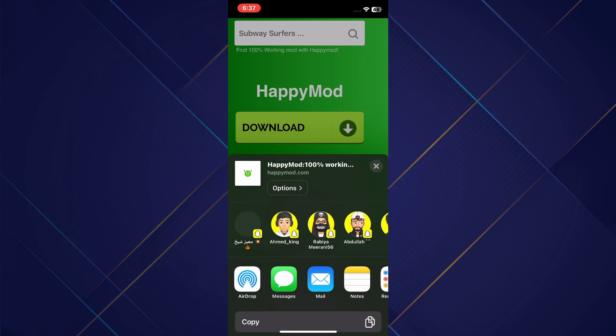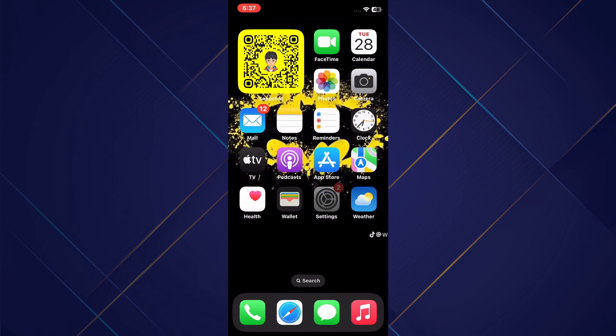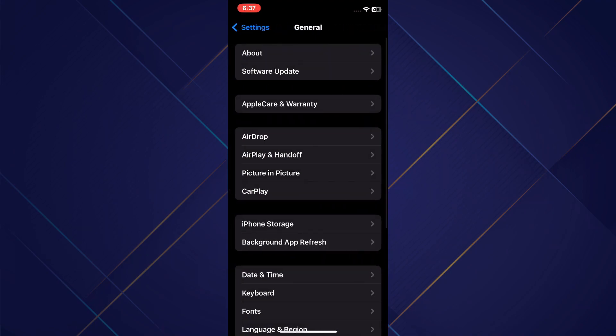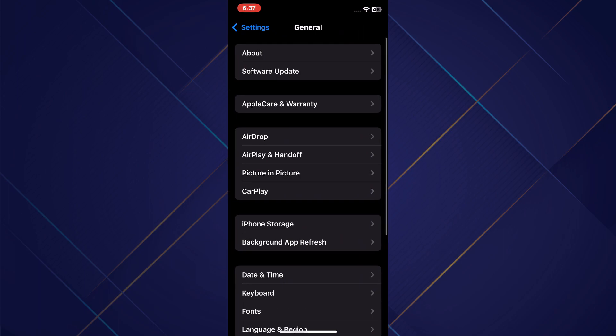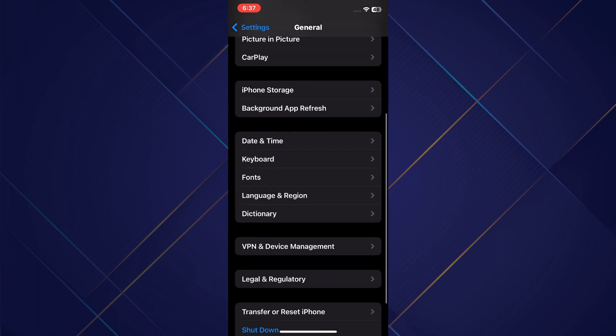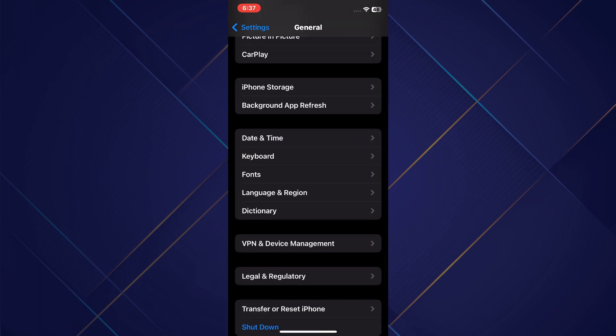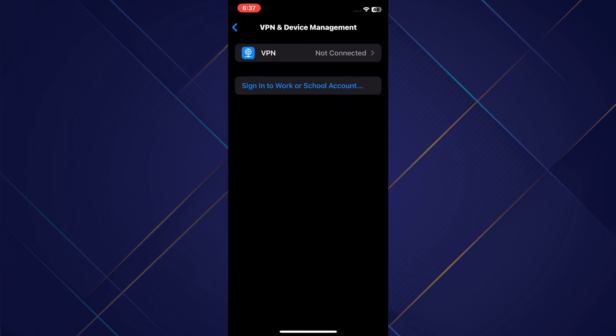You'll find HappyMod there. Exit the browser, go back to Settings, and navigate to General settings. Scroll down to the bottom and locate VPN and Device Management. Click on it and you will be prompted to install a specific profile for HappyMod — although for me it might not be visible at this moment, it should be for you.